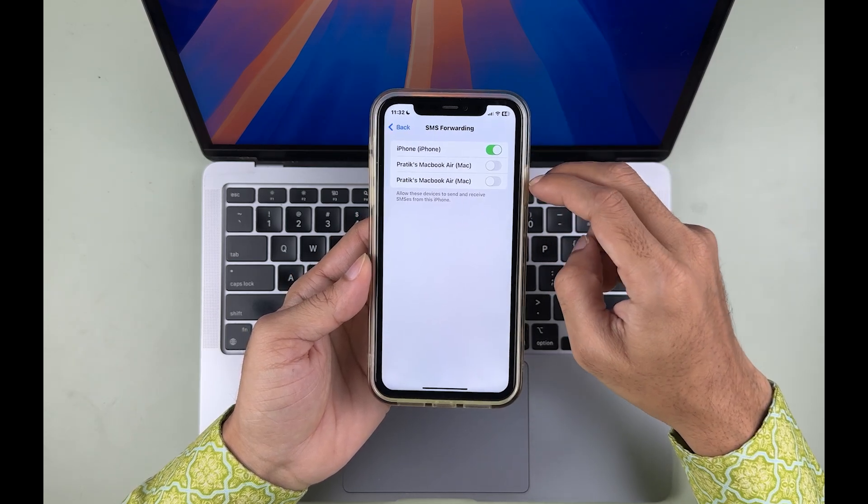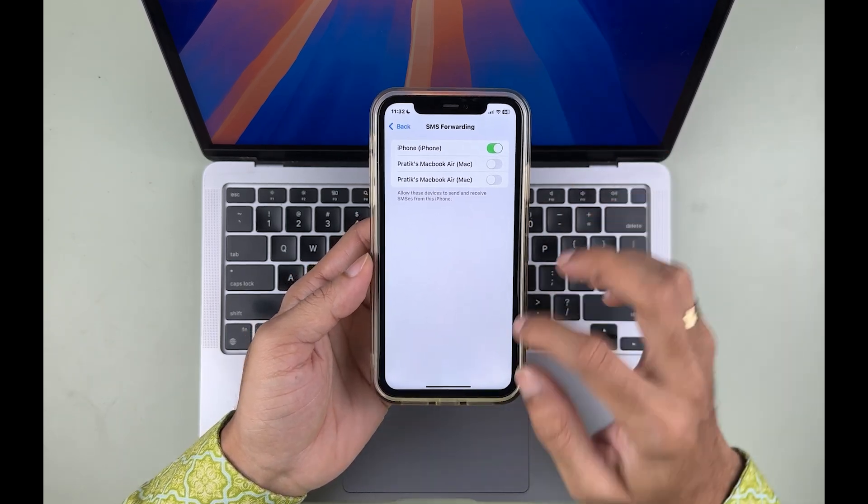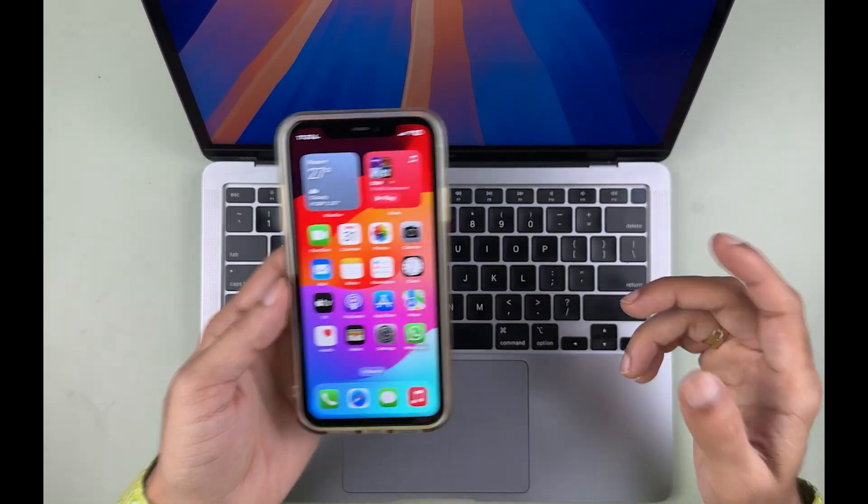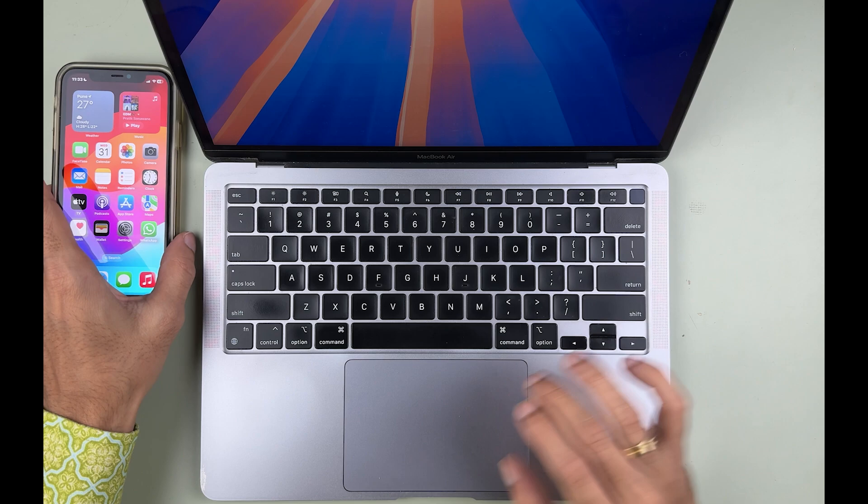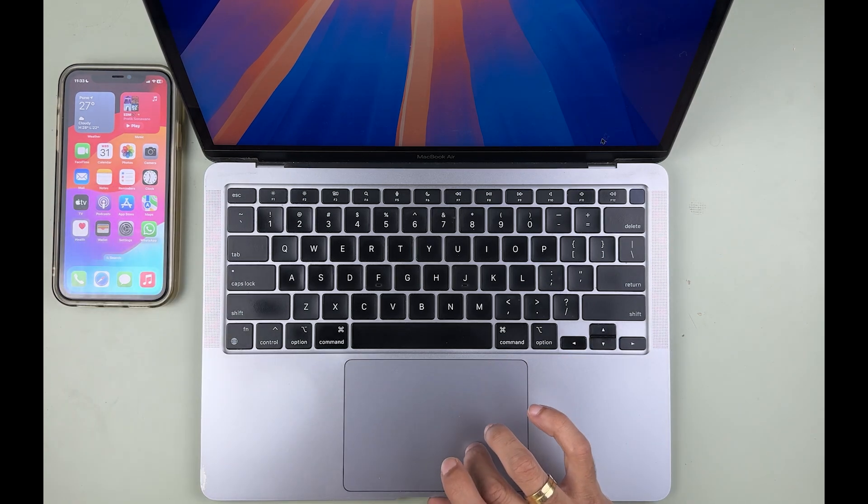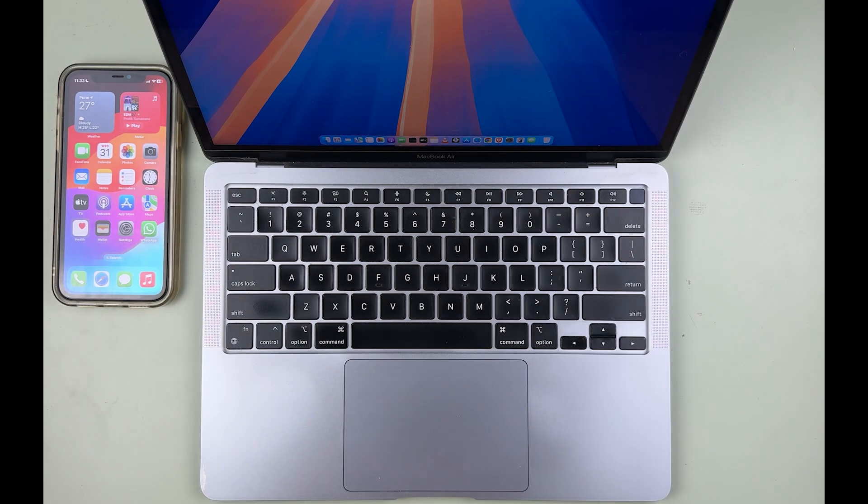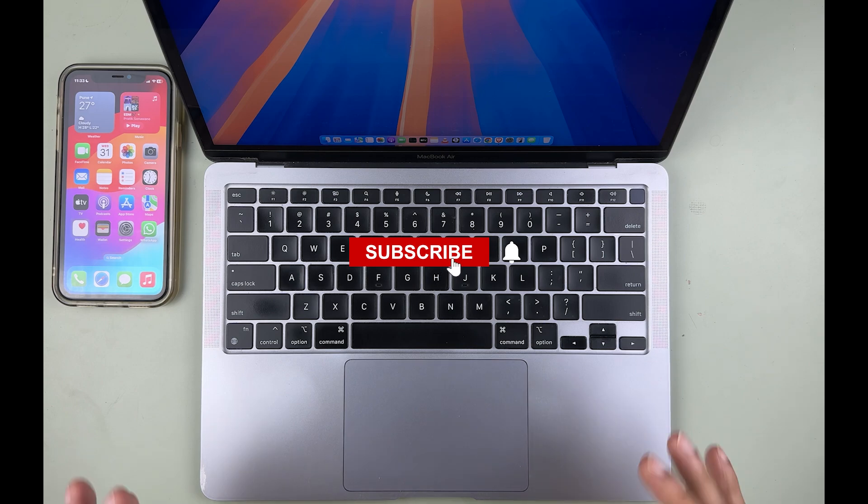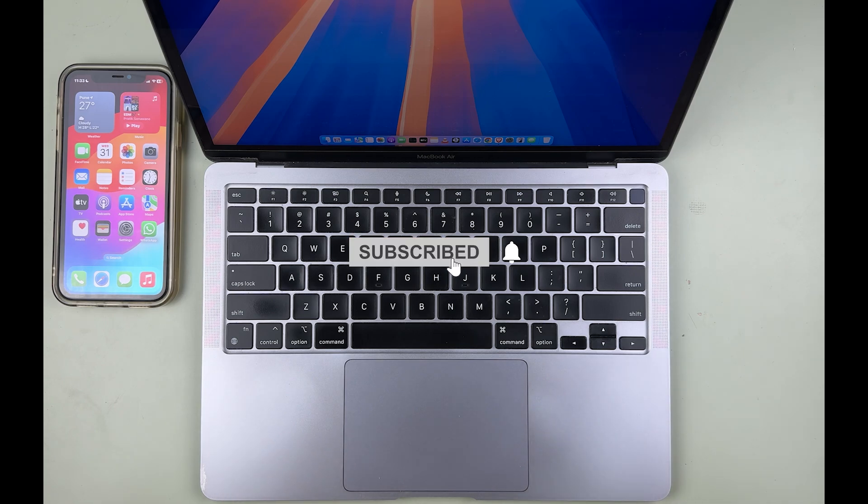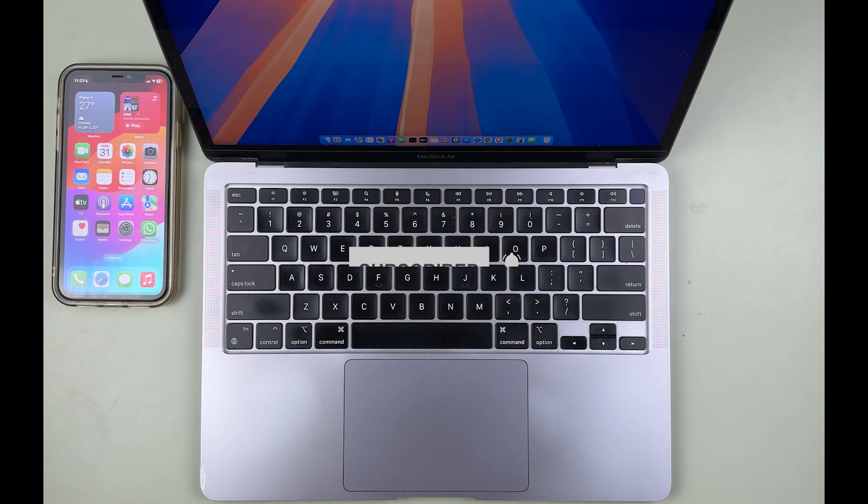So these are the two simple ways by which you can stop getting your iPhone messages to your Mac. I hope this video was helpful. If it was, then don't forget to subscribe to my channel. I will see you all in the next one. Thank you.